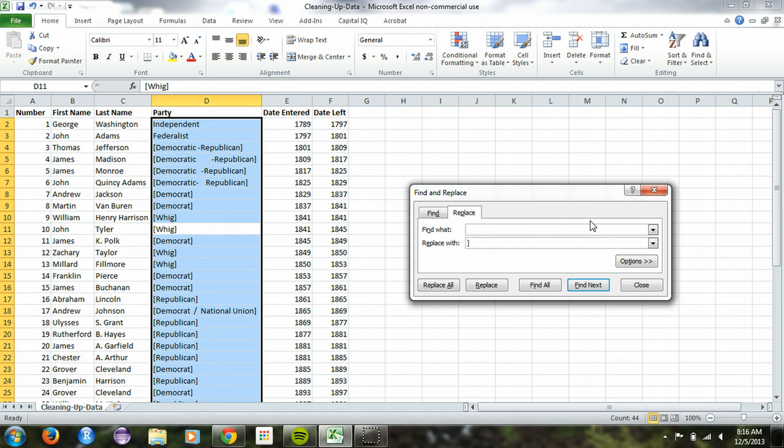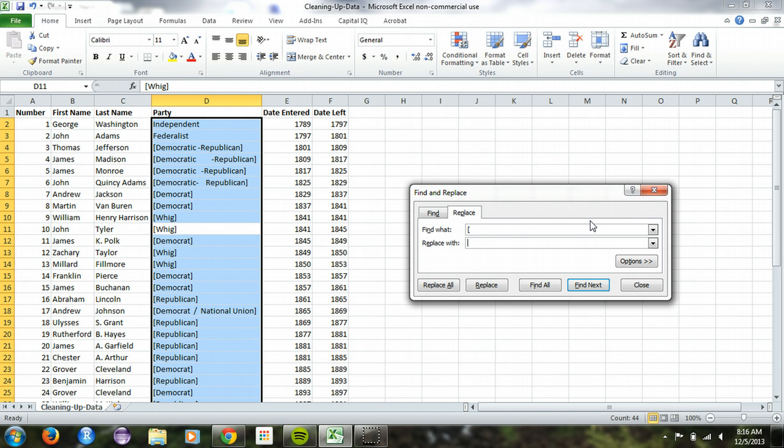So now we have brackets. But like I said, what we really want is nothing at all. And this is a good time to illustrate the difference between nothing at all and space. Space is not nothing. Space is a something. It's just getting a little metaphysical there.